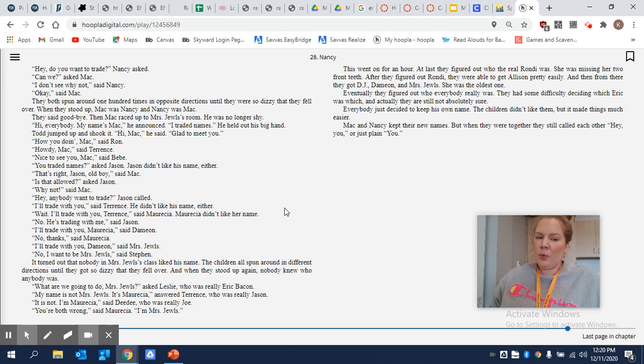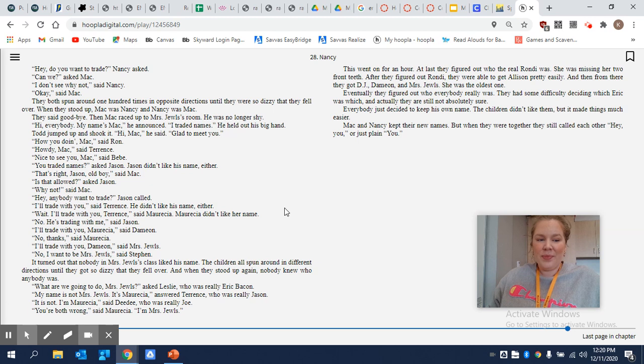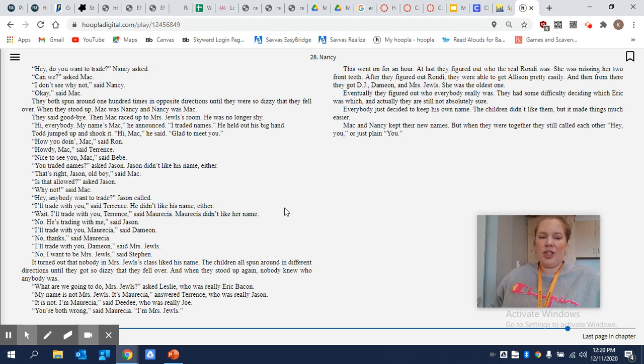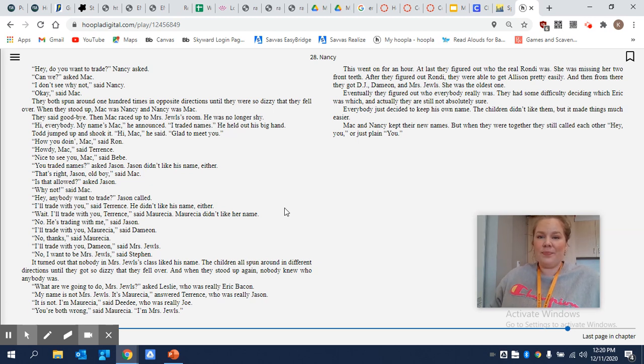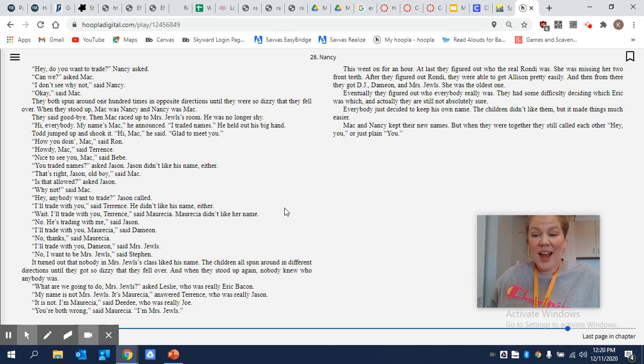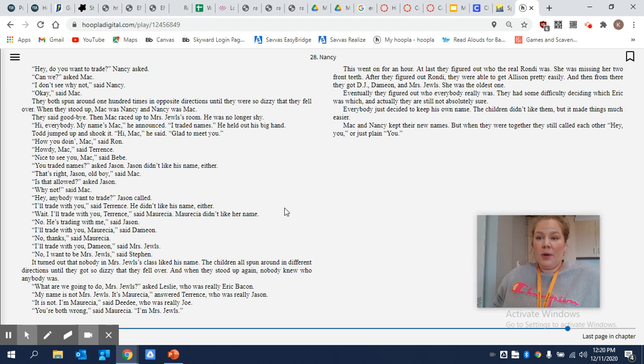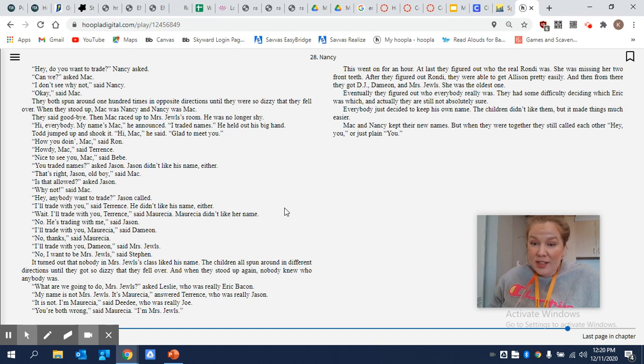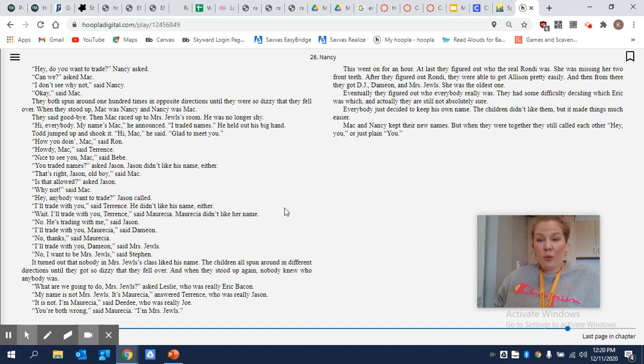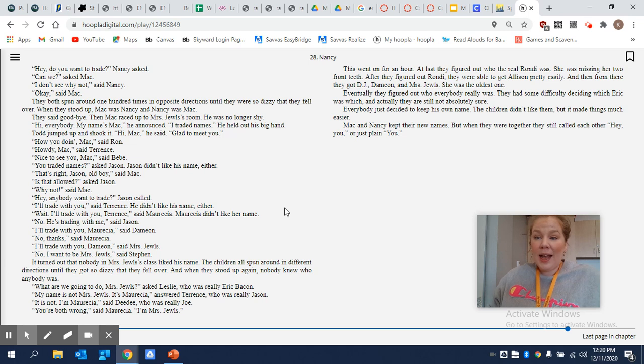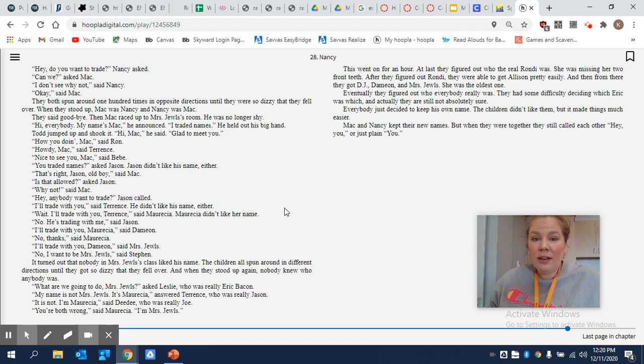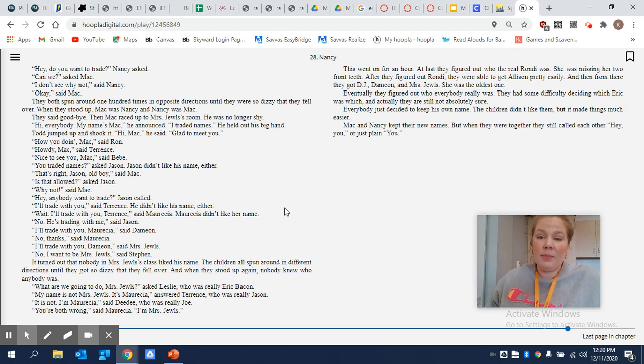My name is not Mrs. Jewels, it's Marisha, answered Terrence, who was really Jason. It is not, I'm Marisha, said Dee Dee, who was really Joe. You're both wrong, said Marisha. I'm Mrs. Jewels. This went on for an hour. At least they figured out who the real Rondie was. She was missing her two front teeth. After they figured out Rondie, they were able to get Allison pretty easily. And then from there, they got DJ, Damien, and Mrs. Jewels. She was the oldest one.